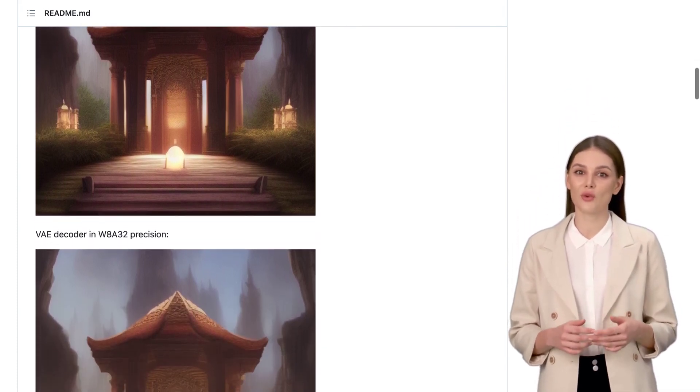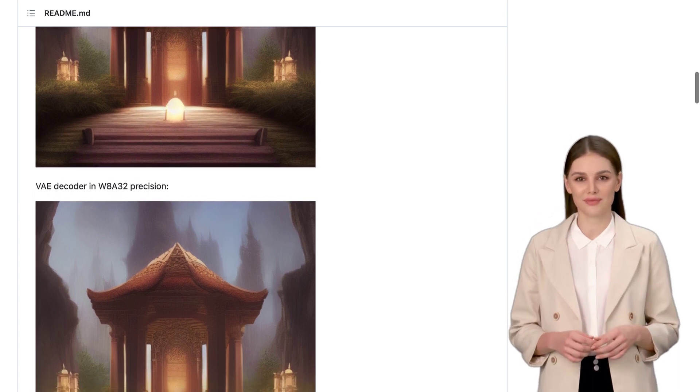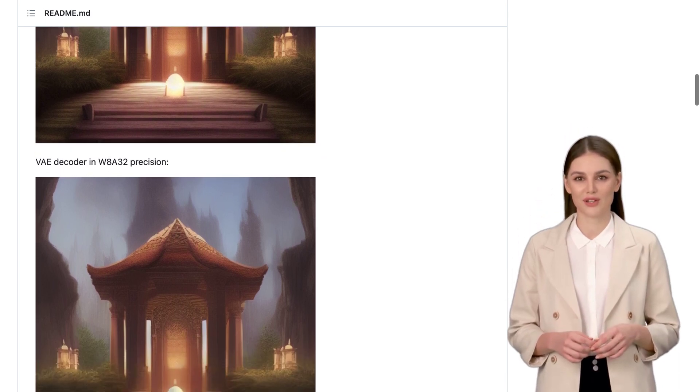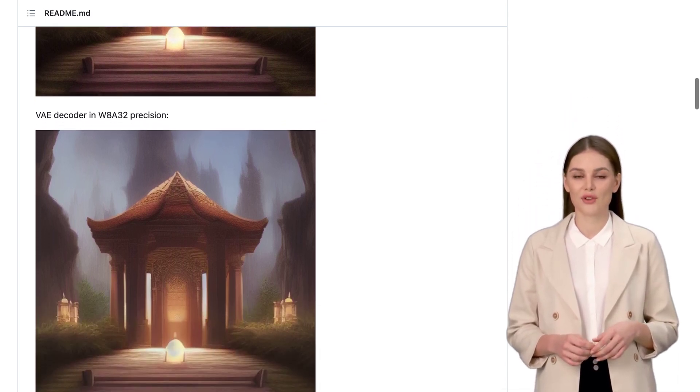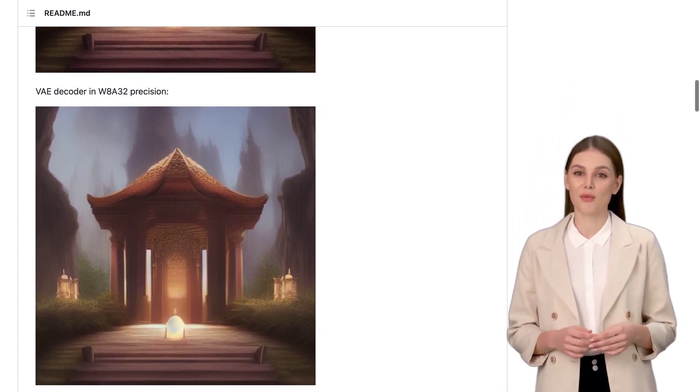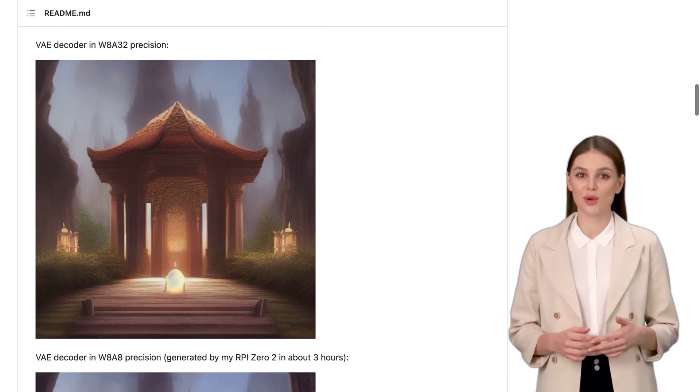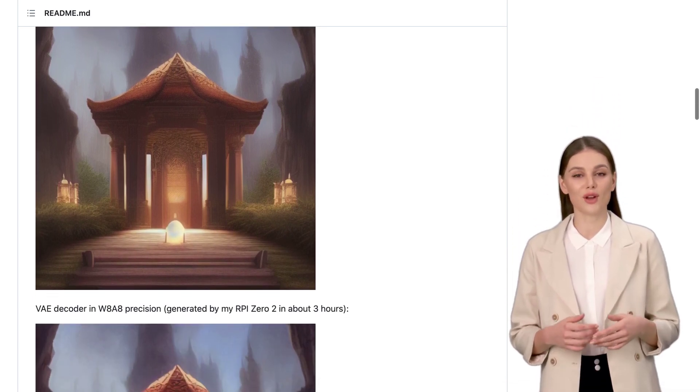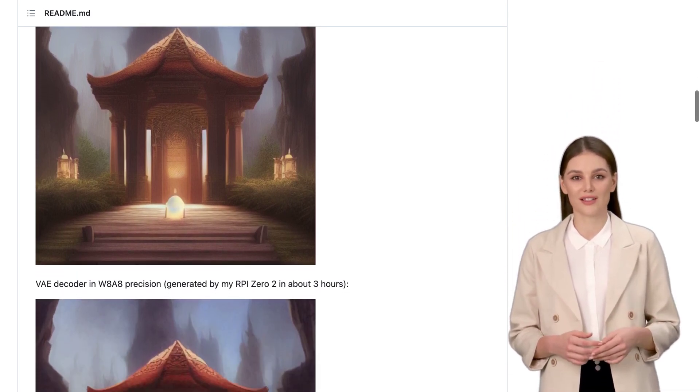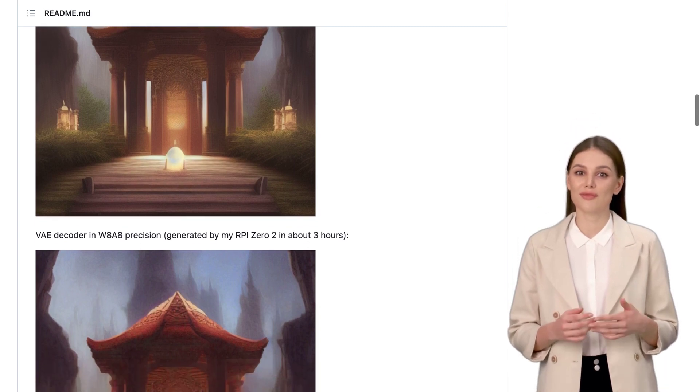It takes a decoupled approach between the inference engine and the weights provider. This clever design, combined with attention slicing and quantization techniques, further reduces memory consumption. It's like having a powerful AI assistant in your pocket.